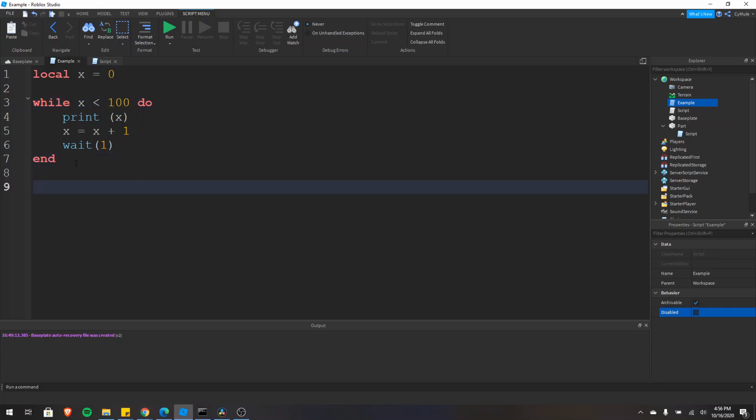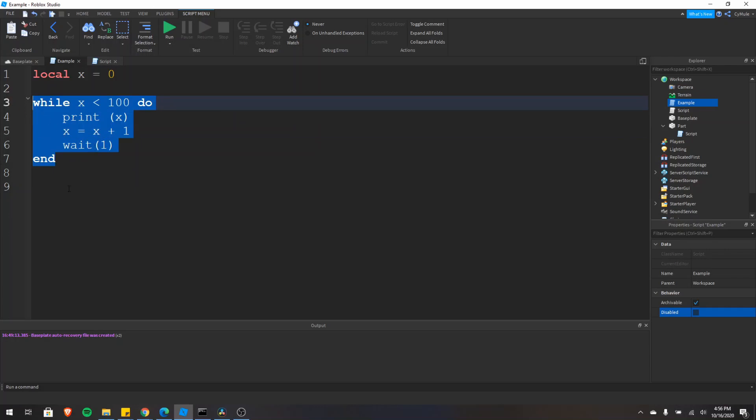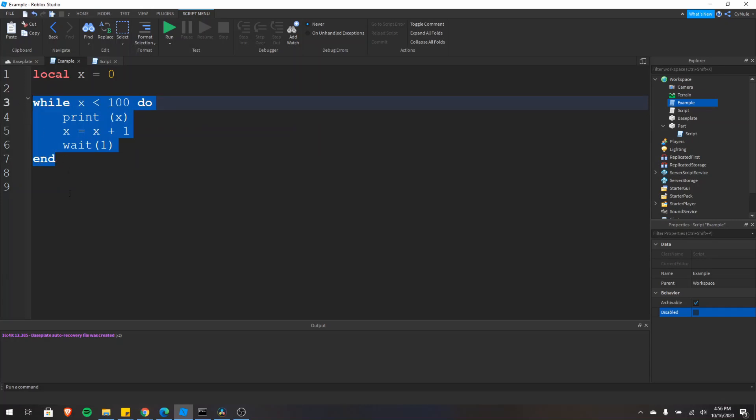So if there was code down here, then that would execute after this loop is terminated. While this loop is continuing, it's looping, any code below it will not execute. So it's important to note, especially for infinite loops. If you have an infinite loop and any code after, it will never execute.